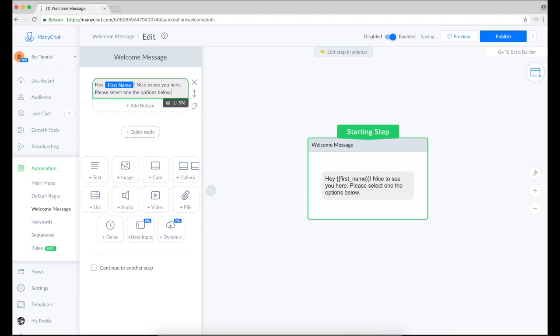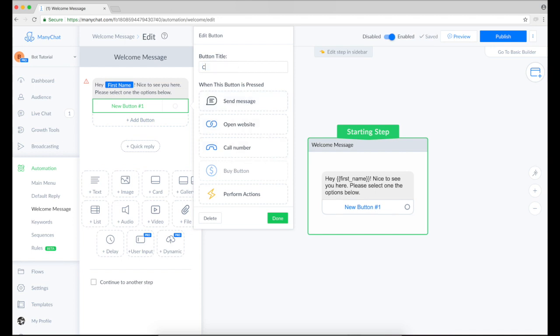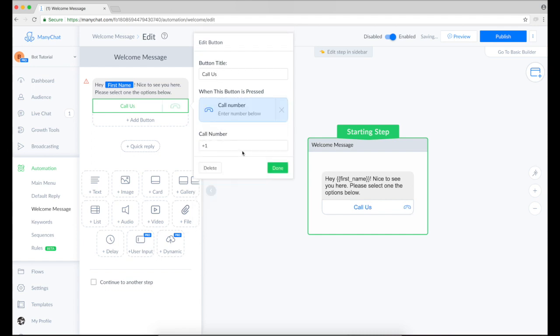Please select one of the options below. I will quickly provide three options here. The first one is a call number. I'll say call us. And by clicking here I will enter my phone number. So everyone can just give me a call and reach me out from mobile phone.